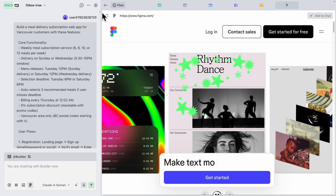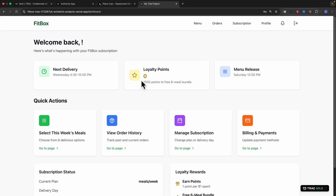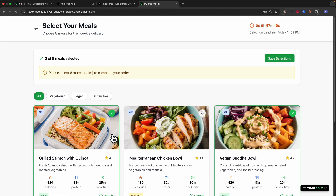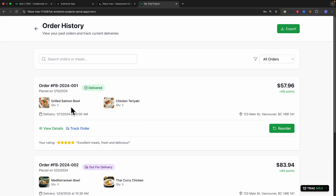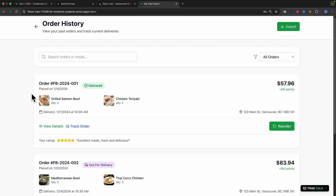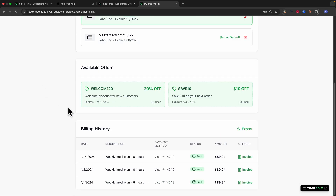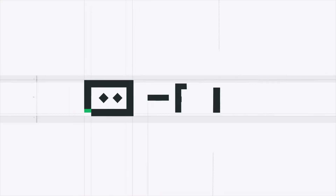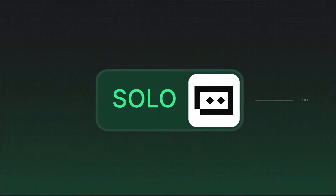In this video, I'm going to show you how you can take a single prompt all the way to building a full stack application like this, where we can select meals, place orders, view order histories, change payment methods, and view payment histories — all using this one single tool called Trae.ai.